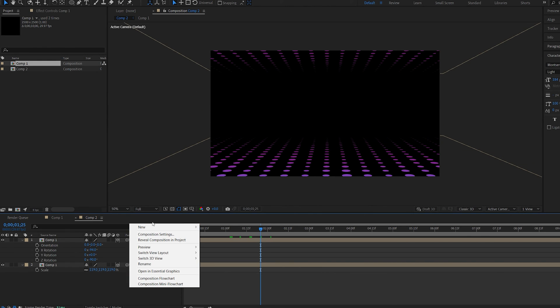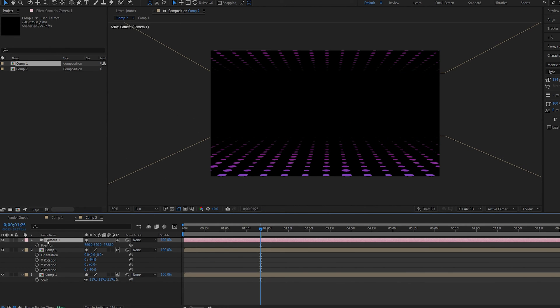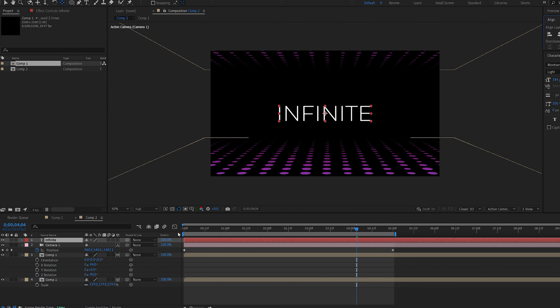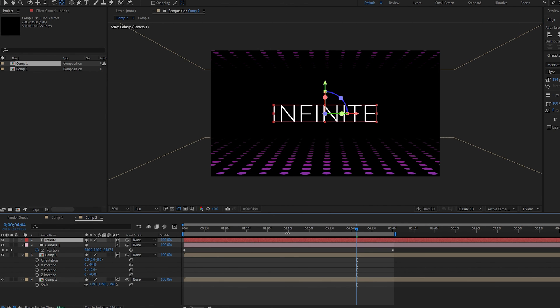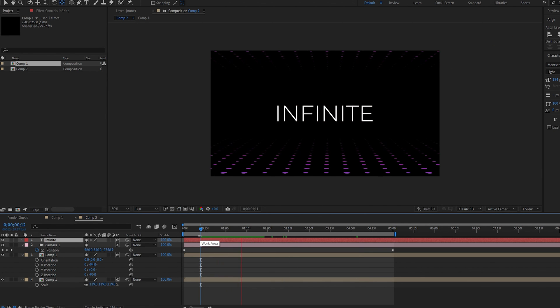And now if we add a camera here, we can set a position for the camera. You can go ahead and add your text here, make it 3D, and it will animate alongside the camera.